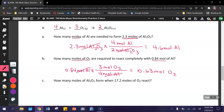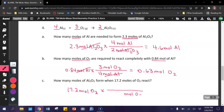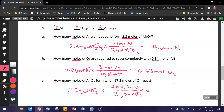Another mole-mole problem, so another short one. Start with 17.2 moles of O₂ times the mole ratio. Since we have moles of O₂, we put that on the bottom with its coefficient from the equation. Then put moles of what we're looking for — that 2 is coming from the equation — on top. Moles of O₂ go away, and we have 11.47 moles of Al₂O₃.